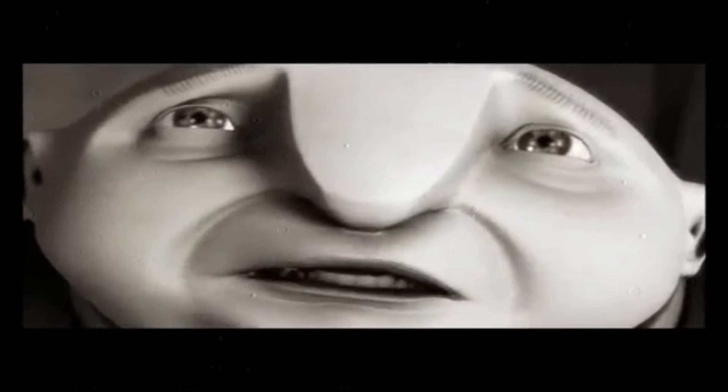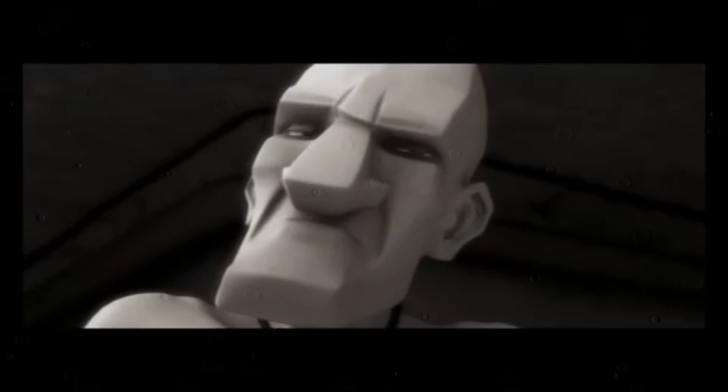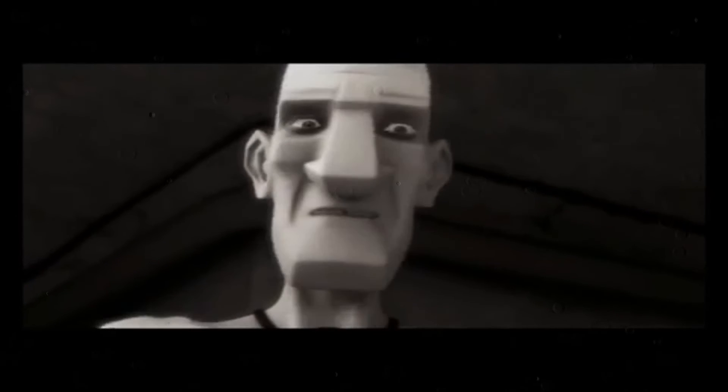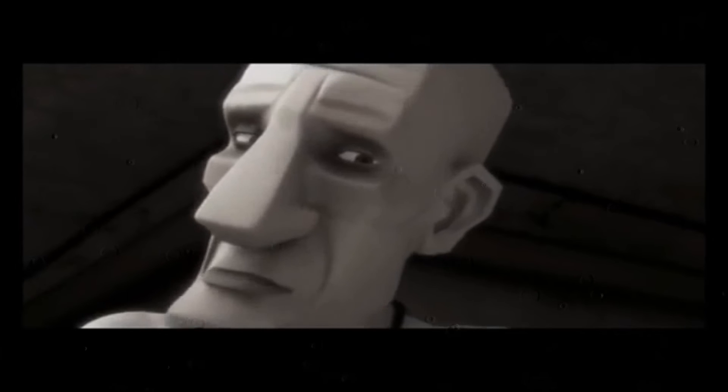Mais que faites-vous de l'amour? De l'amour? L'amour?